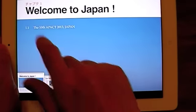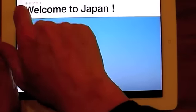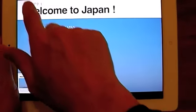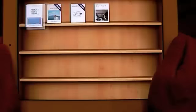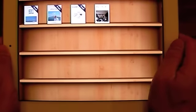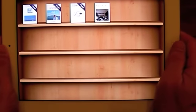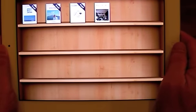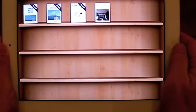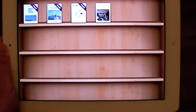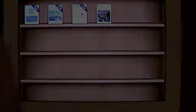So this is the iBooks demonstration. Thank you very much.